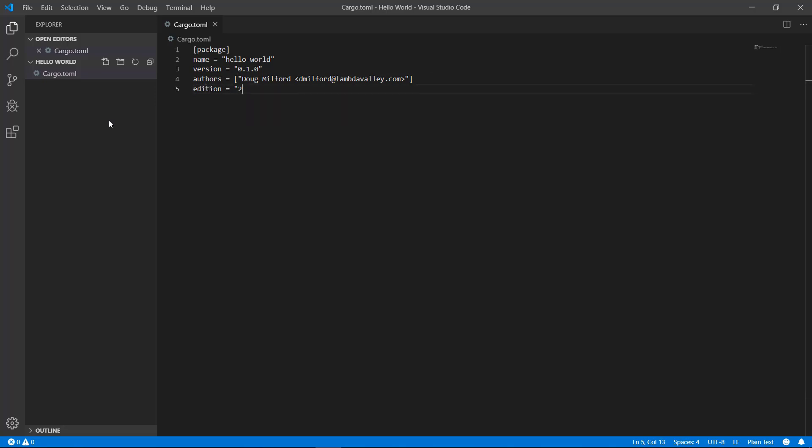Edition isn't really referring to the edition year of your own code. It's referring to what compiler to use for building your application. 2018 is the latest so I'm using that. If you typed in 2019 which is the year of this video, it won't work because one doesn't exist for that year. If you don't specify an edition it will simply just use 2015.